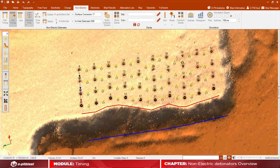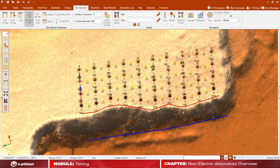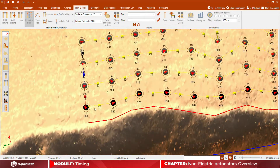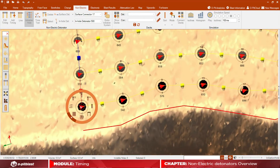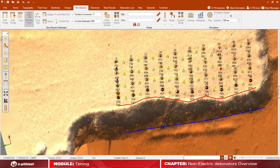After finishing the tie-up, you must choose a borehole as the first borehole initiation hole. To do that, click on initiation hole and then click on the designated first borehole.